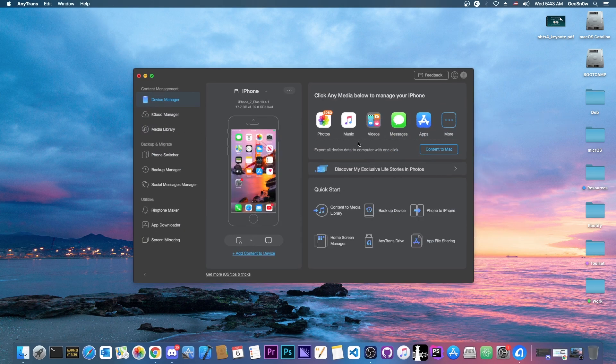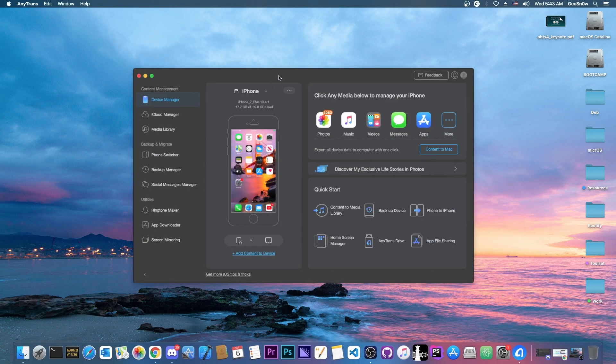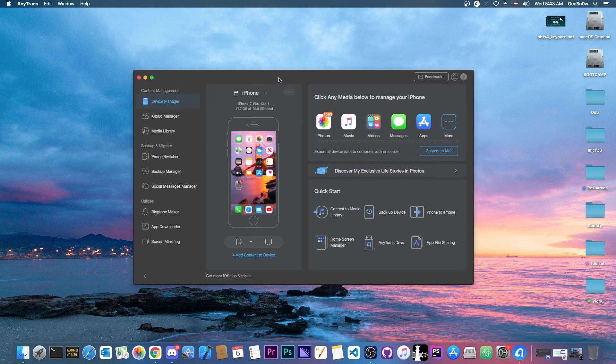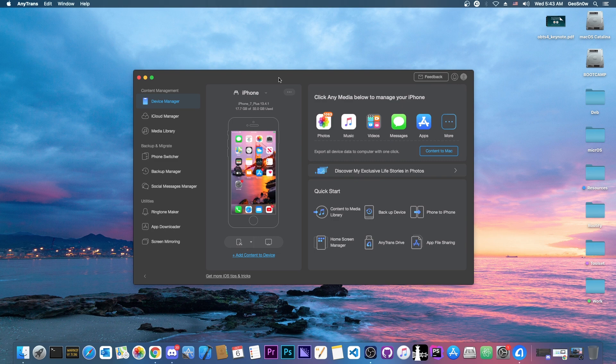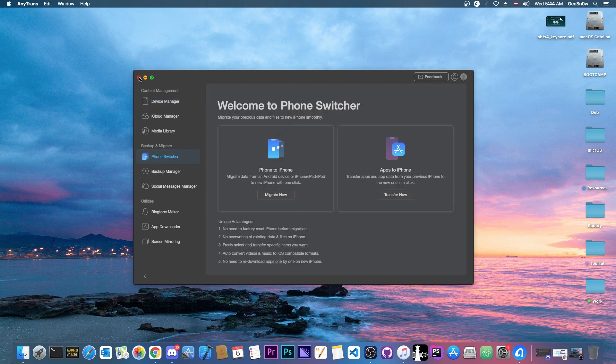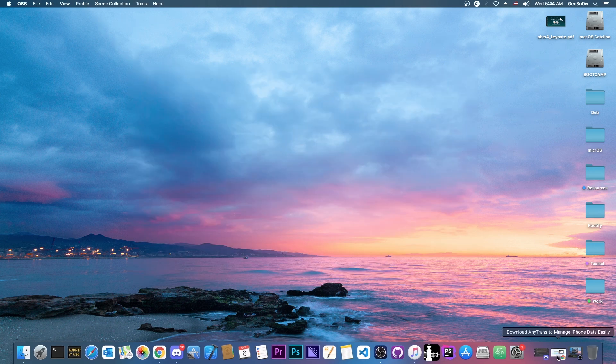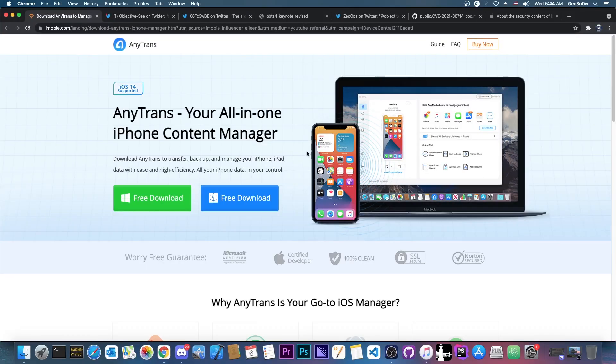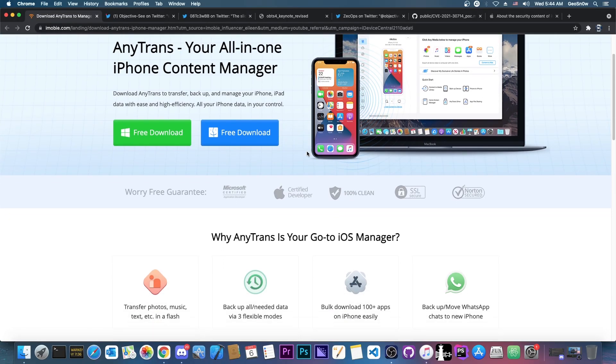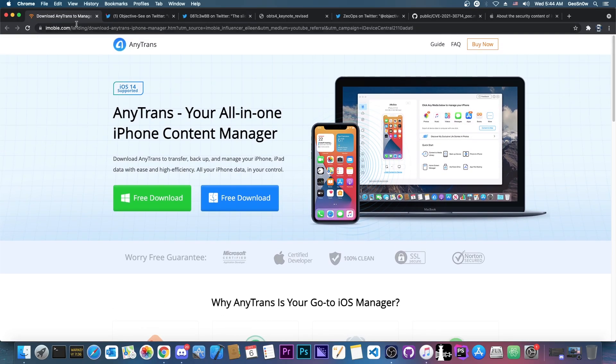This video is brought to you by AnyTrans, a software that allows you to manage your device, transfer your photos, music, videos, and so on, do proper backups, and transfer the data from a device to another. Definitely check it out in the link below, it supports iPhone 13 as well.